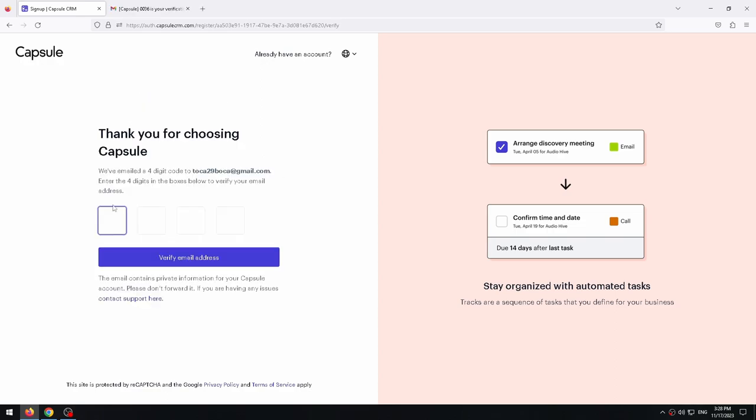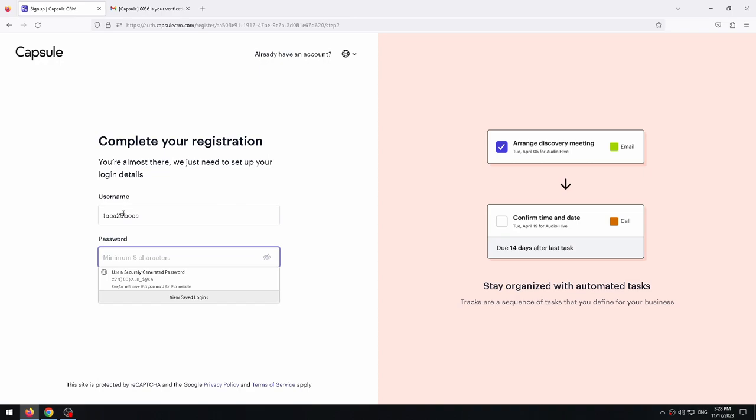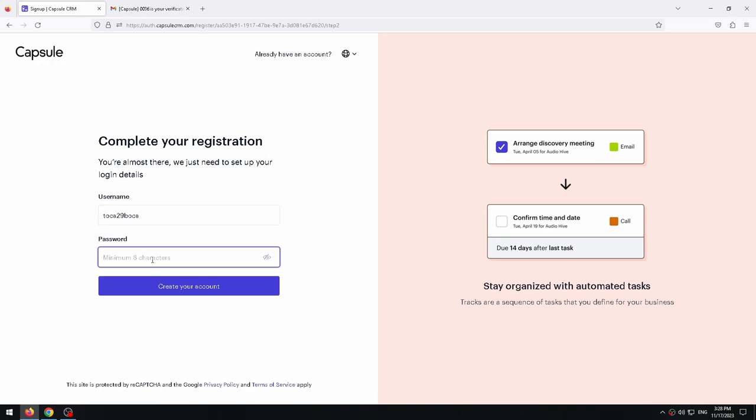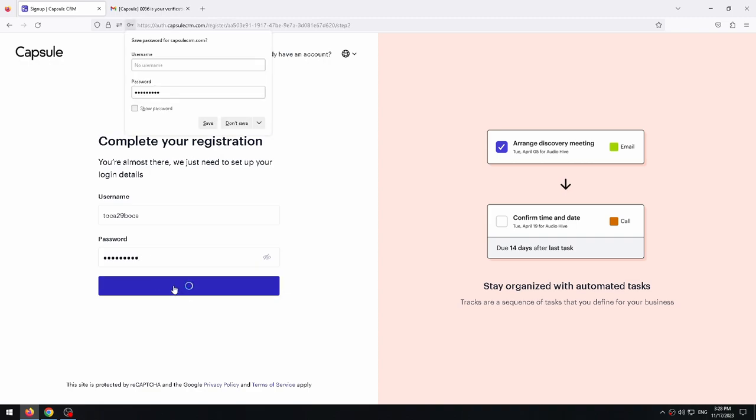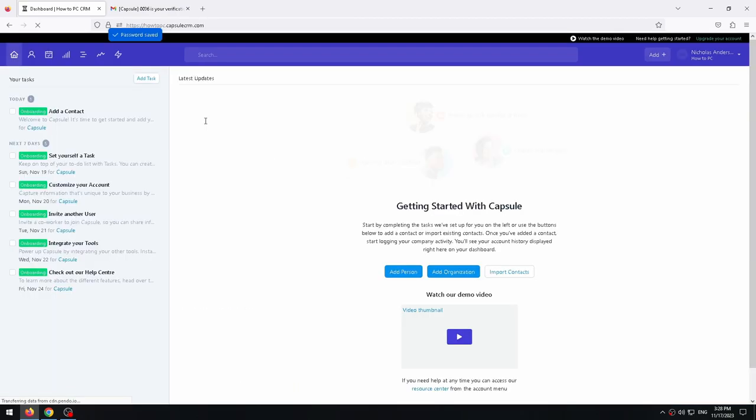Now go to your email and copy the verification code from there and enter it into Capsule CRM. Now we have to come up with a password and enter it into this field. Ready? We are in.